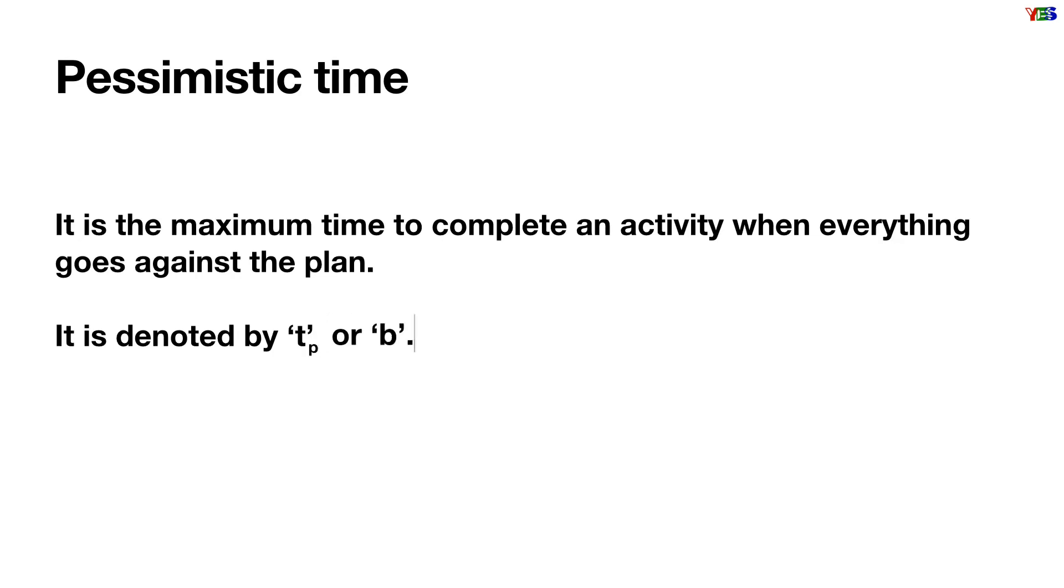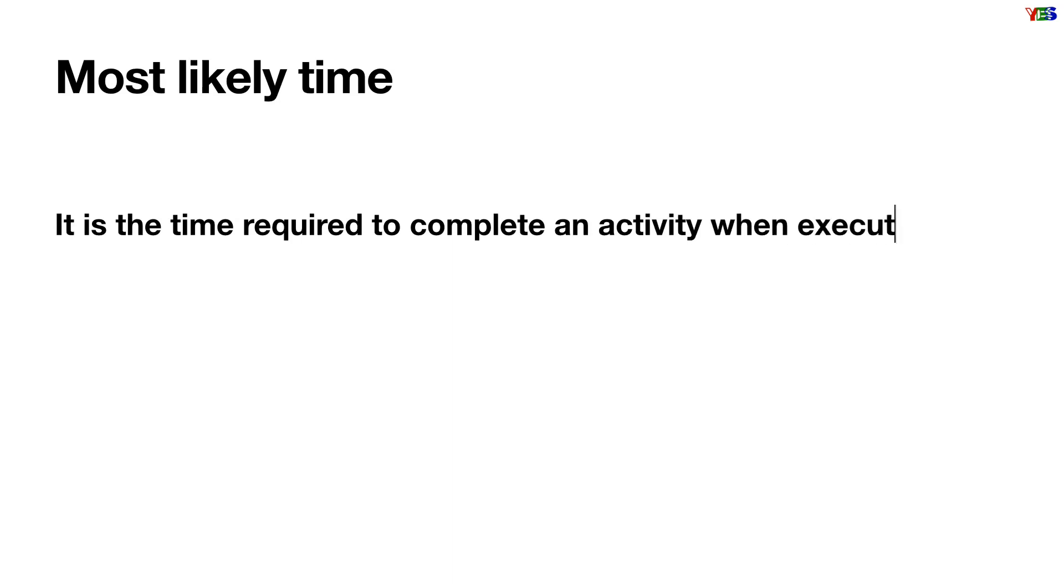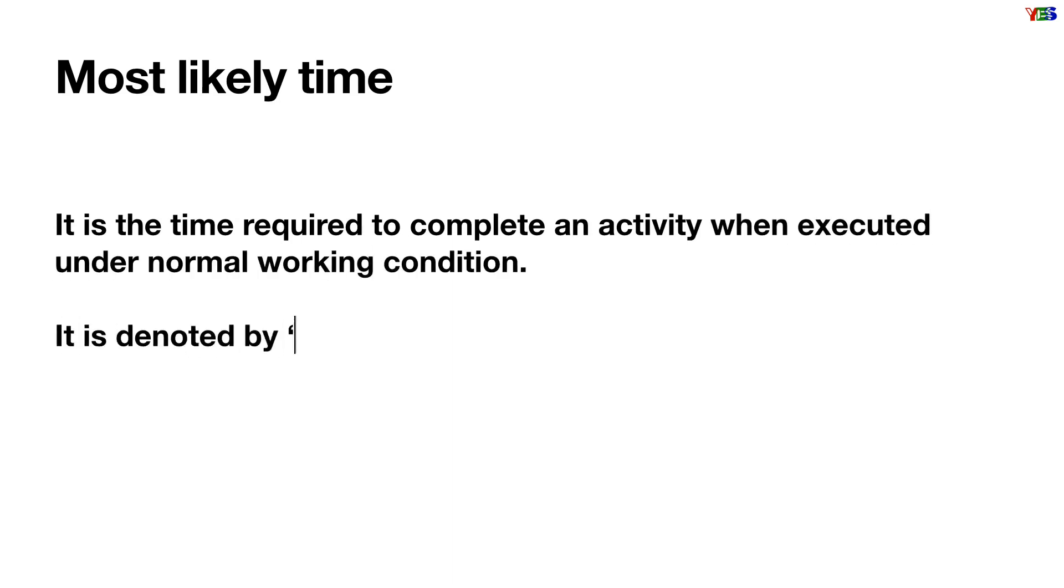Now, most likely time: it is the time required to complete an activity when executed under normal working conditions, and it is denoted by TM or small m.